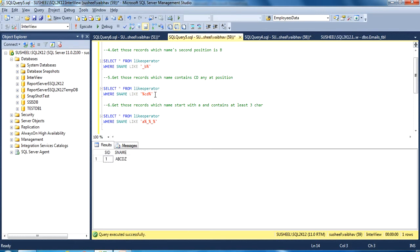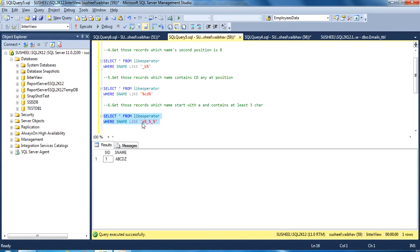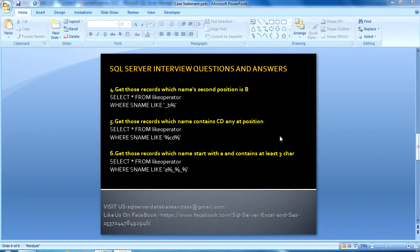Another question is: get those records where the name starts with A and contains at least three characters. As I discussed, underscore is used for a single character. So we use A followed by two underscores — one underscore for each additional required character — and a percentage sign between or after them to allow any further characters. When we execute this query we will get the result. Let's move to the next question.